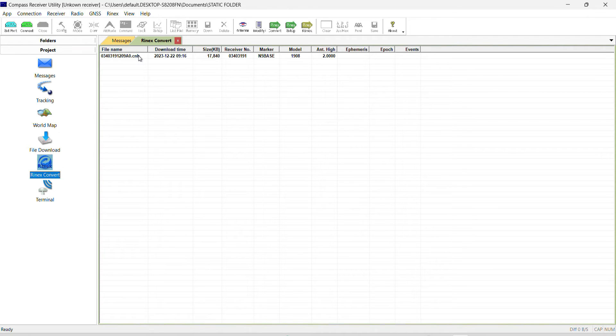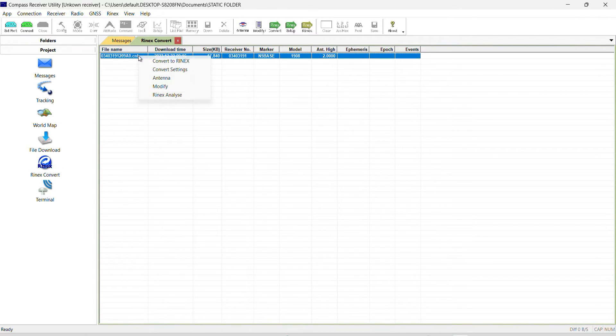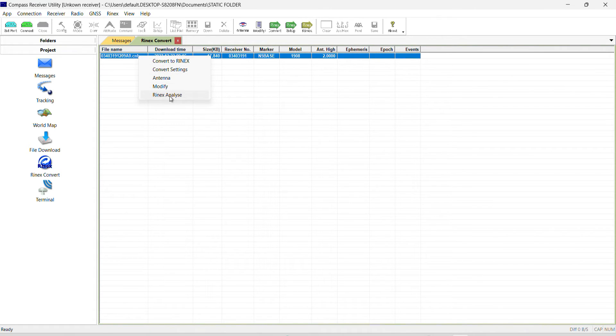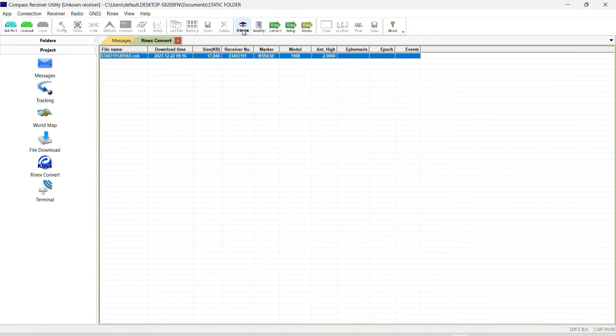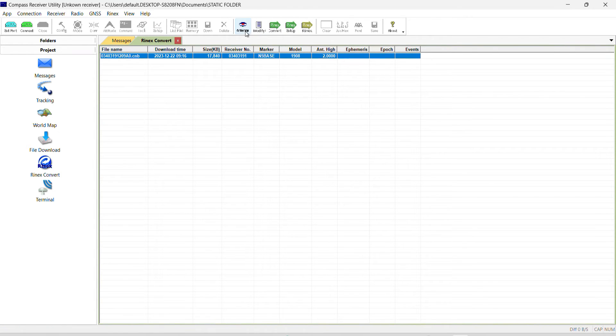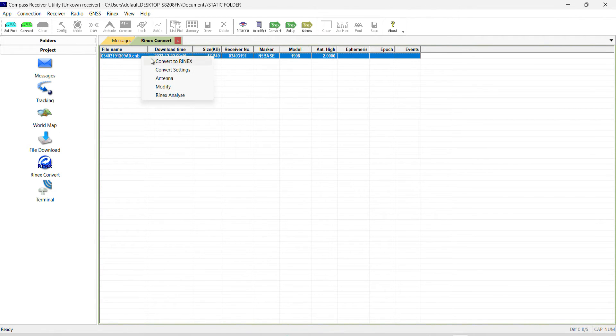So to convert, first of all right click. You see RINEX convert, convert setting, antenna and modify, RINEX analysis. So these options are also right here at this top side of the screen. So we can select from here to carry out any of the functions.